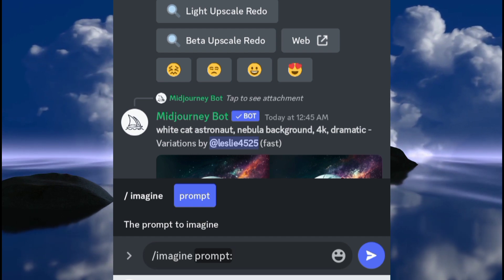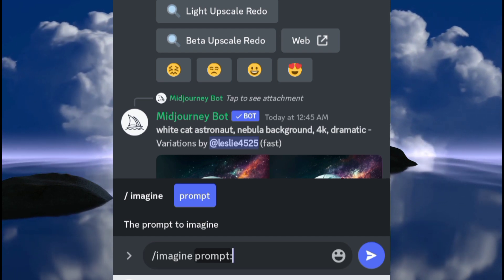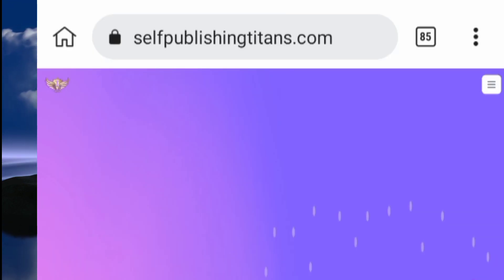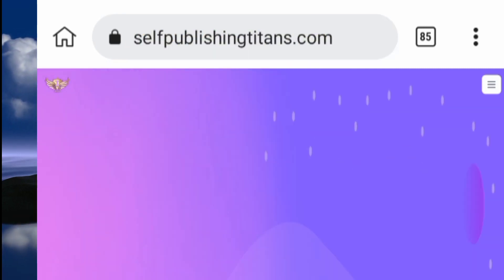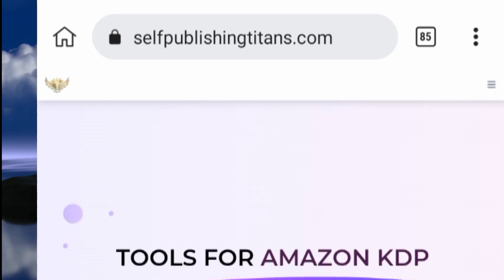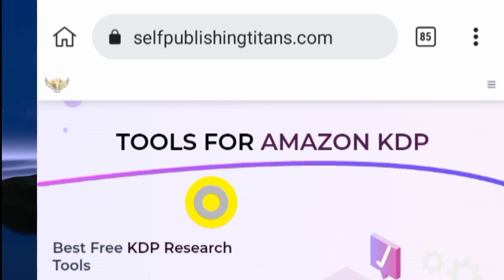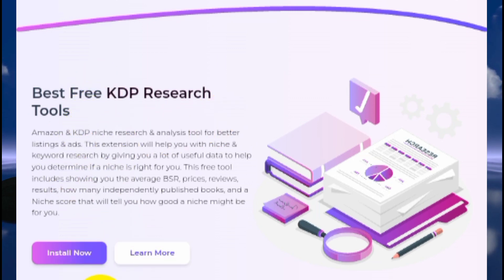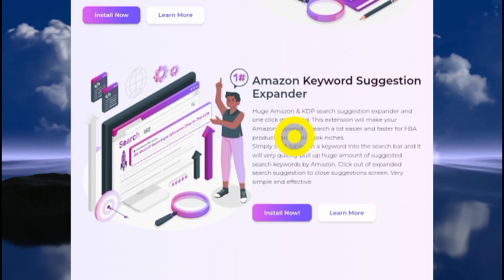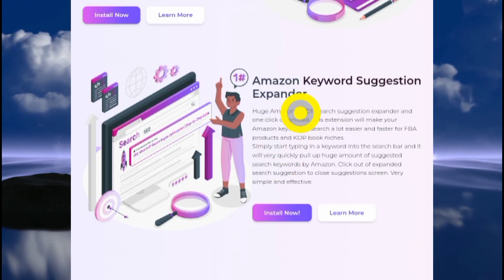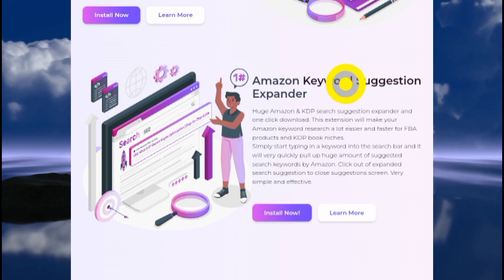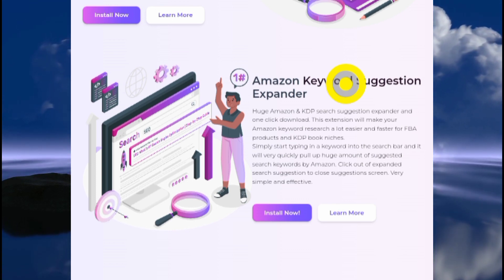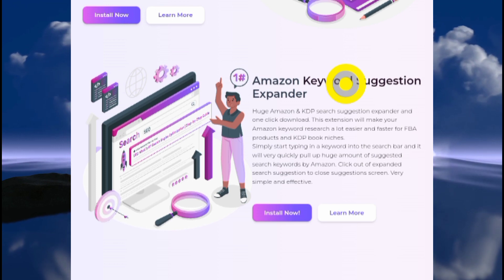I did promise I was gonna tell you the free keyword tools I was using earlier in this video. The free keyword tool is from this website here: selfpublishingtitans.com. Just scroll down to the bottom where it says 'Tools for KDP.' You can see the first one: 'Best Free KDP Research Tool' — install it as an extension. You can also install 'Amazon Keyword Suggestion Expander.' Install these things and when you're searching on Amazon, they are gonna give you more information to help you write on a good topic.